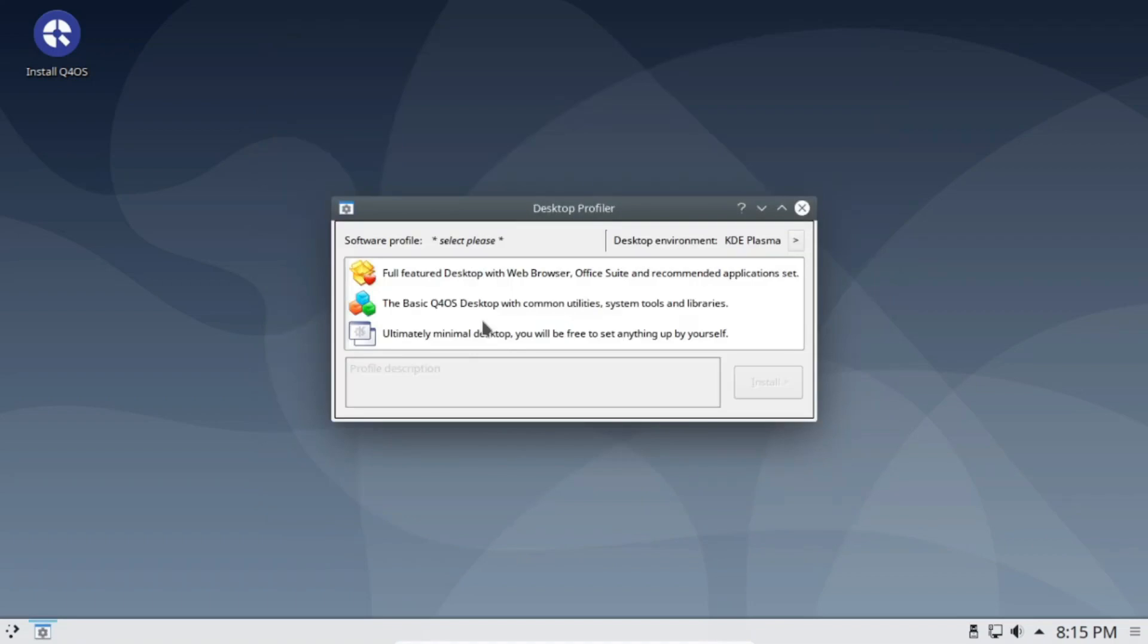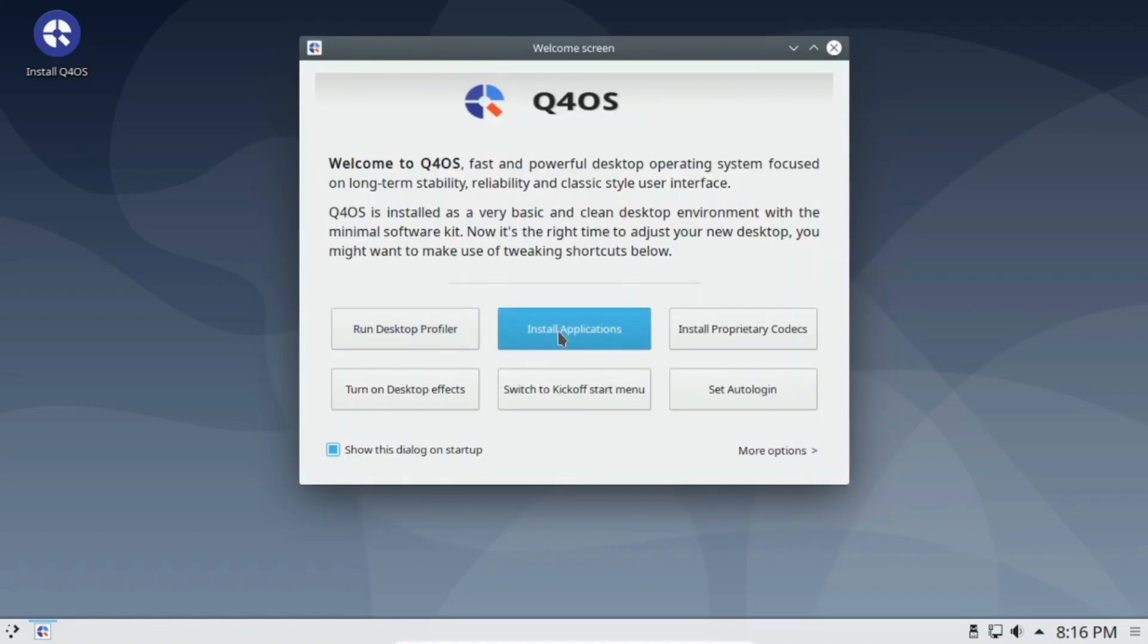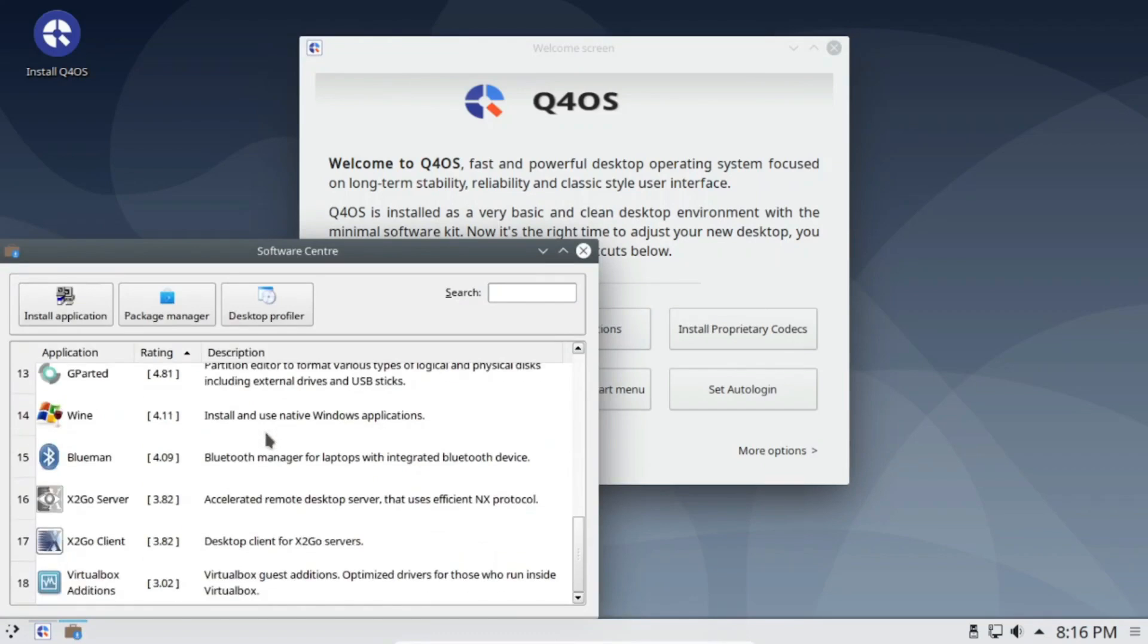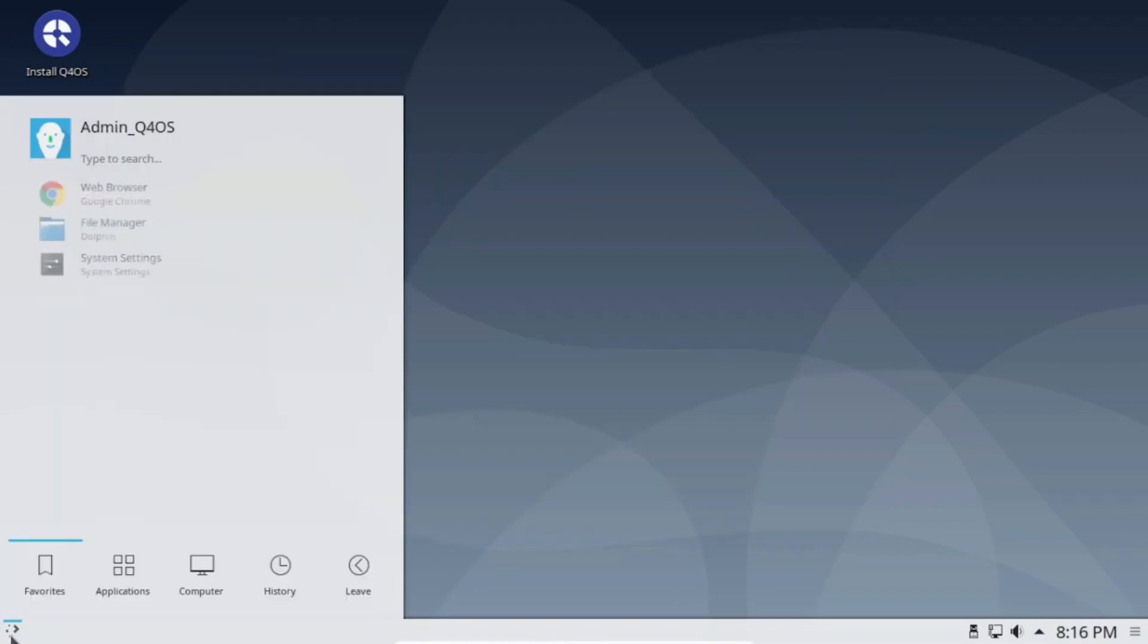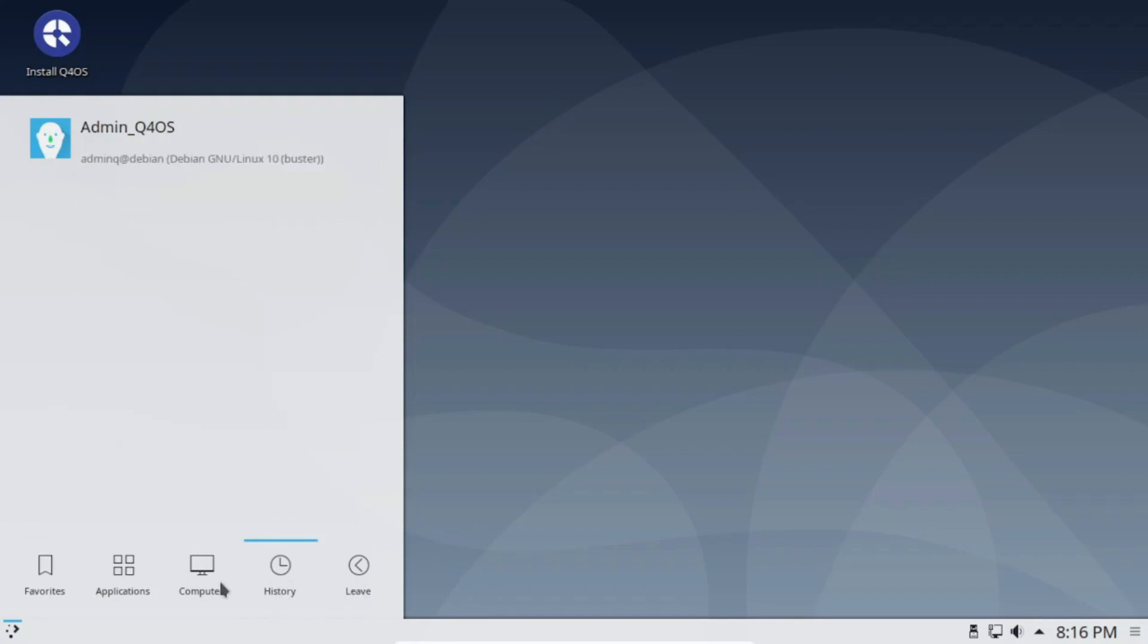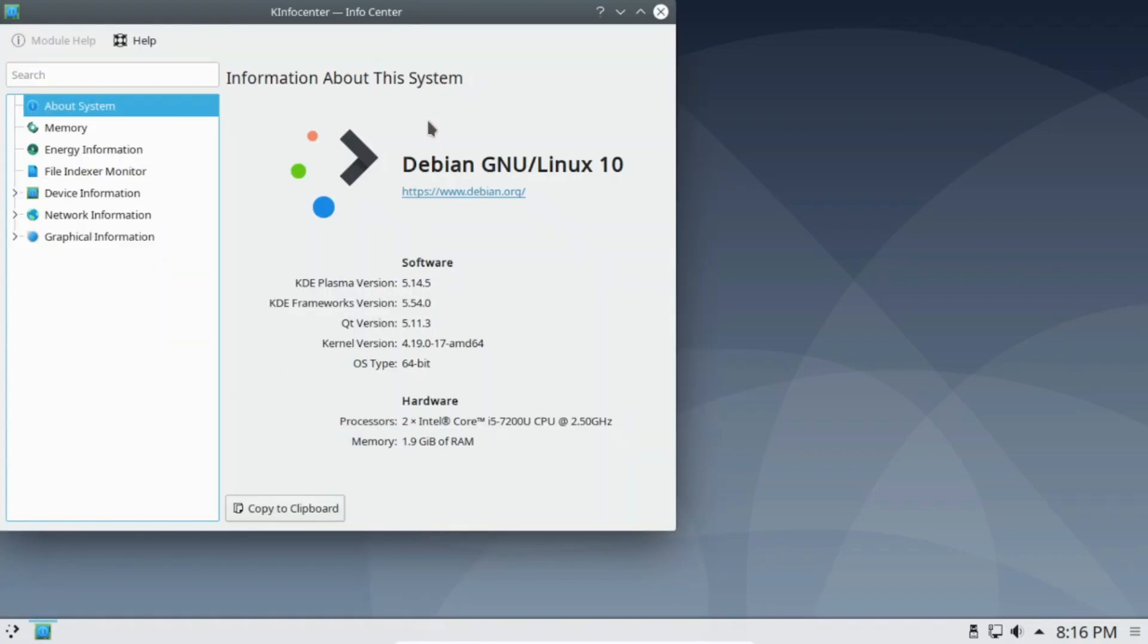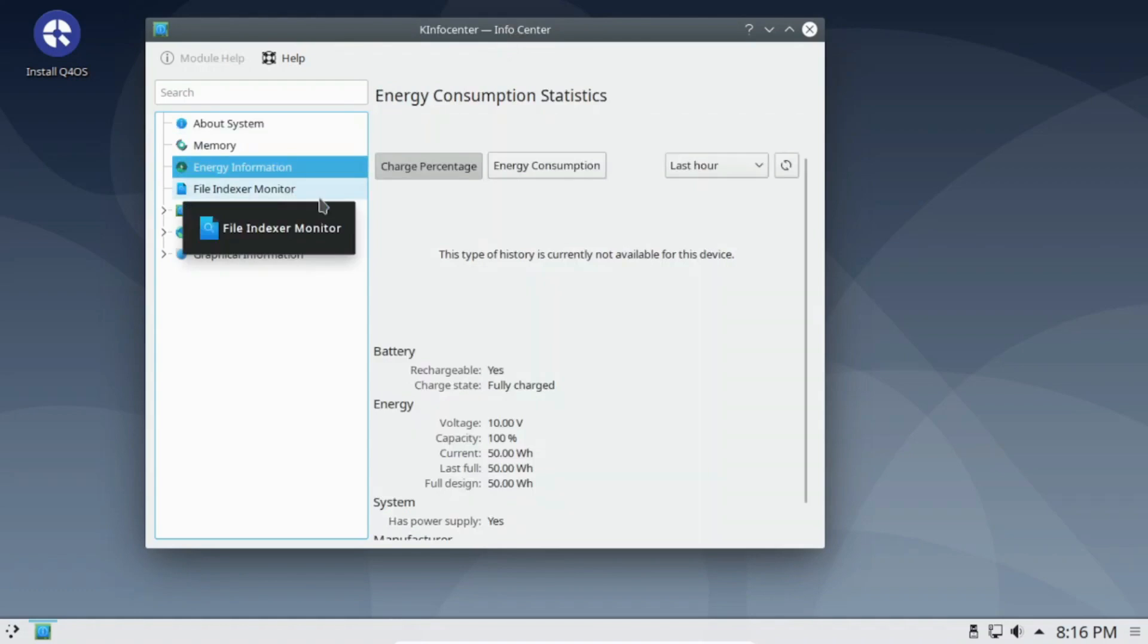Now, onto the distribution with the quirky name, Q4OS. Based on Debian Linux 12.2 Bookworm, Q4OS offers the choice between the Plasma desktop or its own Trinity desktop environment, a fork of KDE version 3. Opting for Trinity, the 1.1 GB download brings a somewhat retro yet surprisingly pleasant desktop experience.